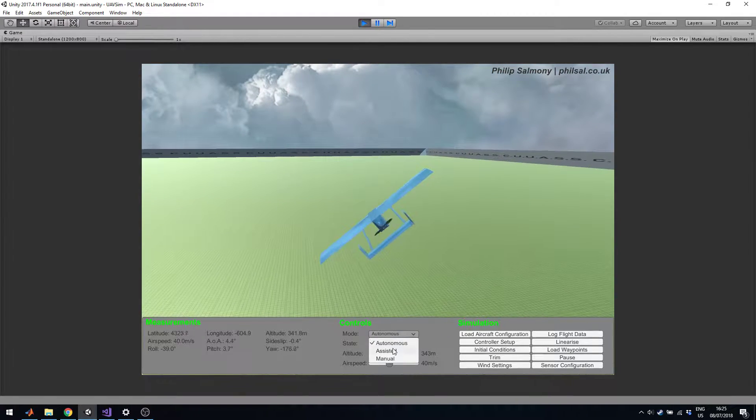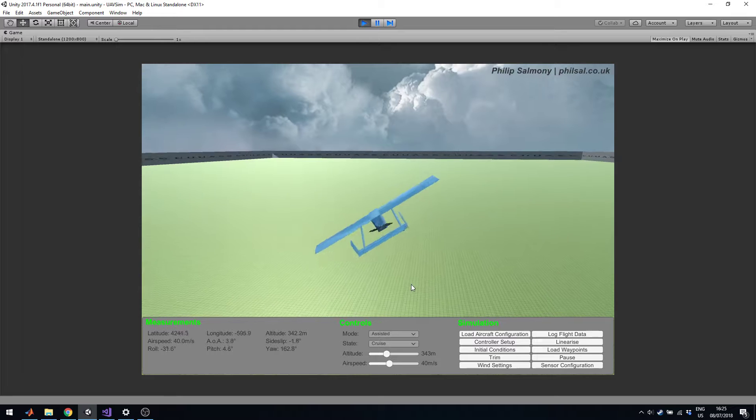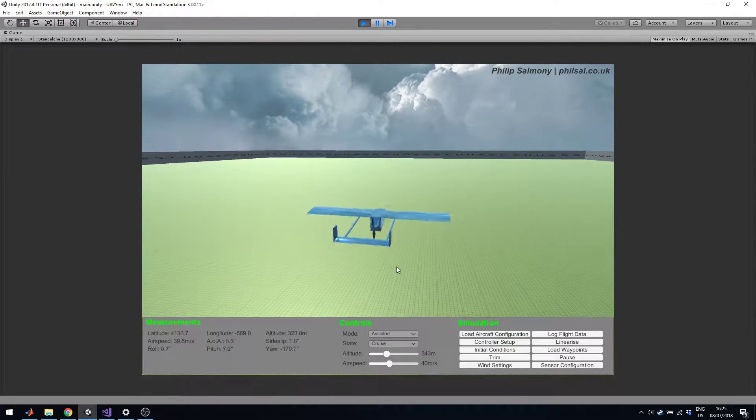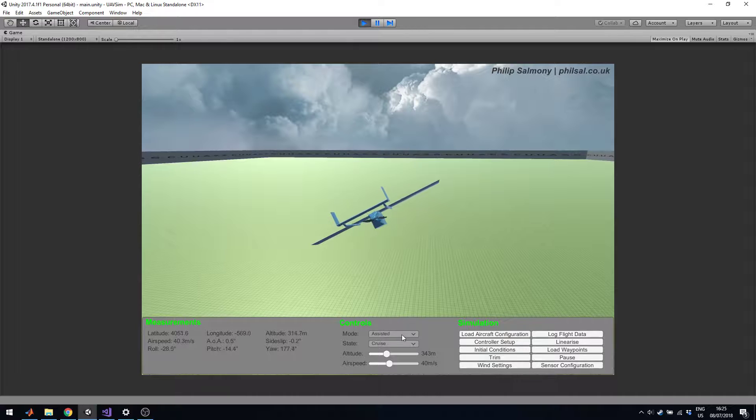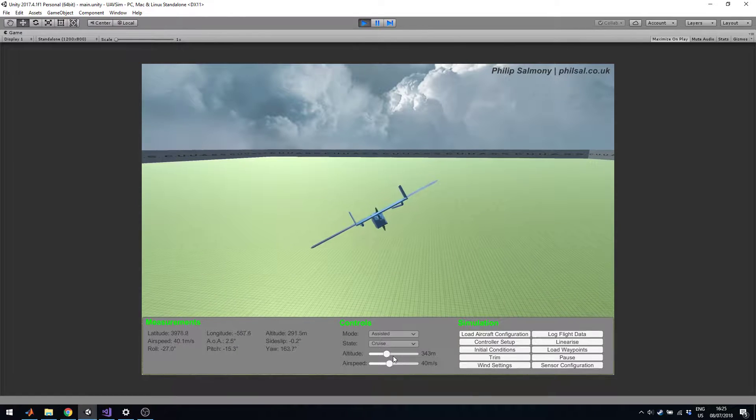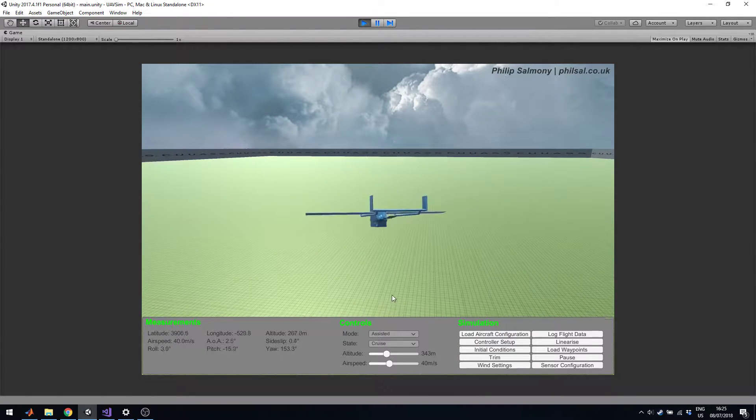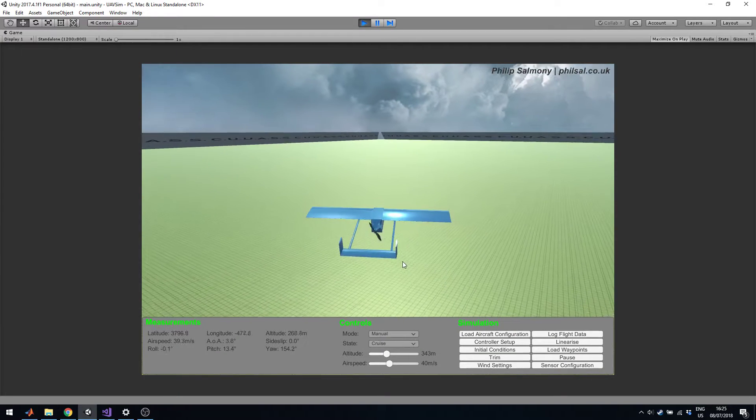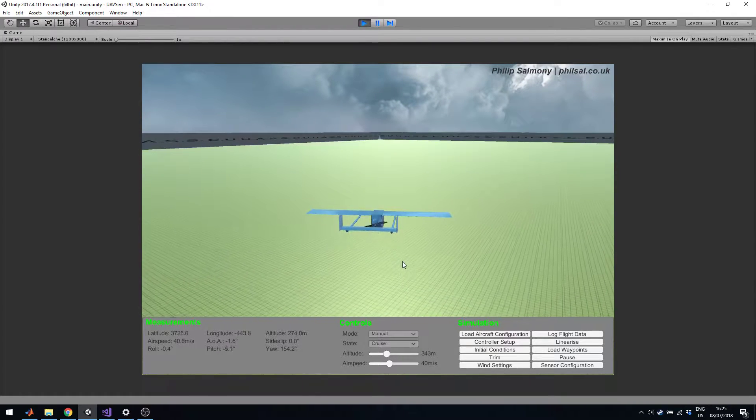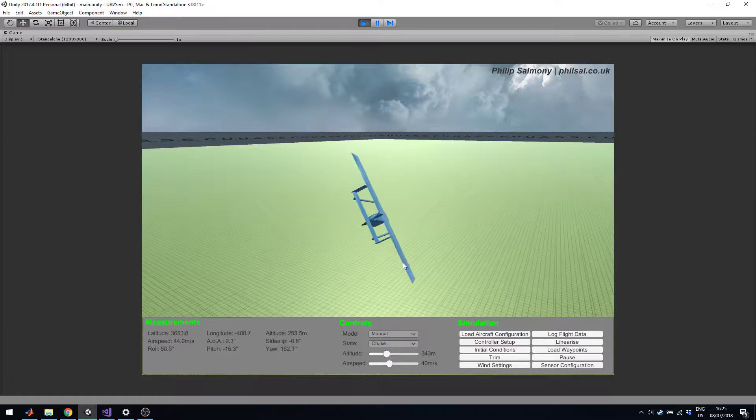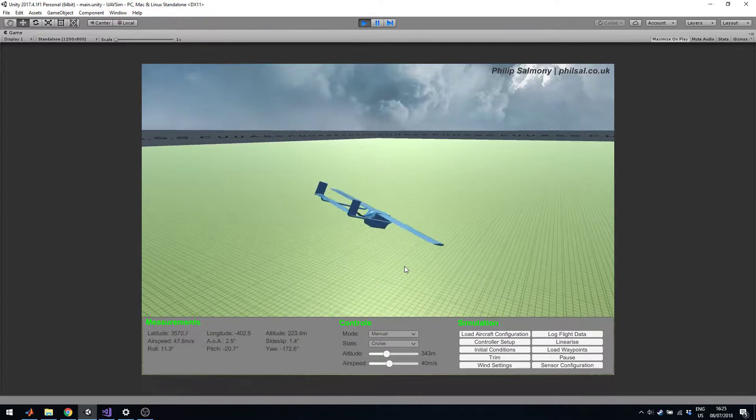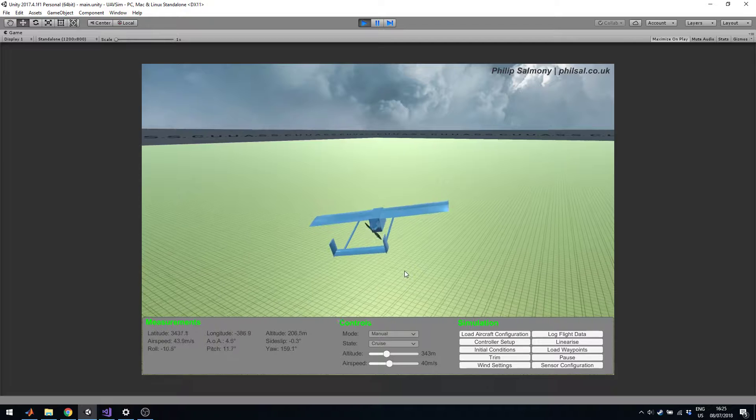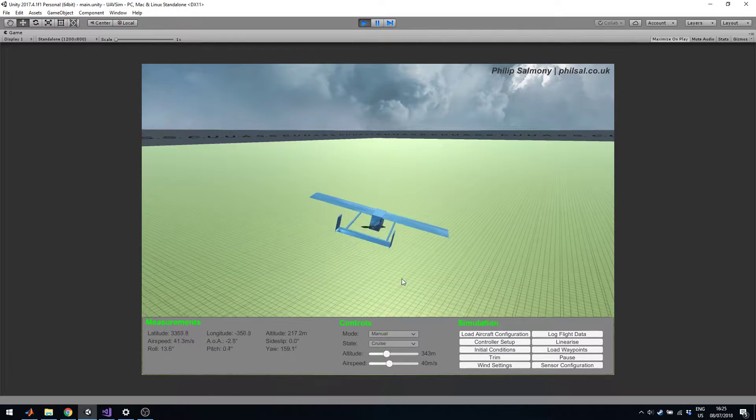That was cruise mode. Let me put it into assisted mode. As I said before this is basically full control, I'm controlling the set points of the controllers. These controls at the bottom don't work anymore. I can also set it in manual mode which is direct control of the servos. As you can see it is less controlled now. This is basically if you were to connect an RC controller directly to the servos, that's what this simulates.